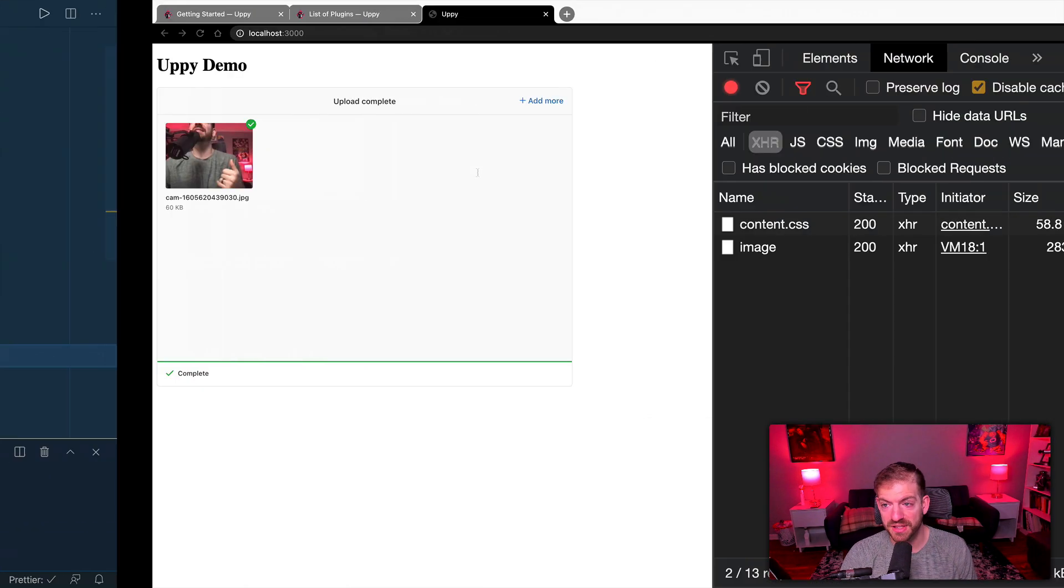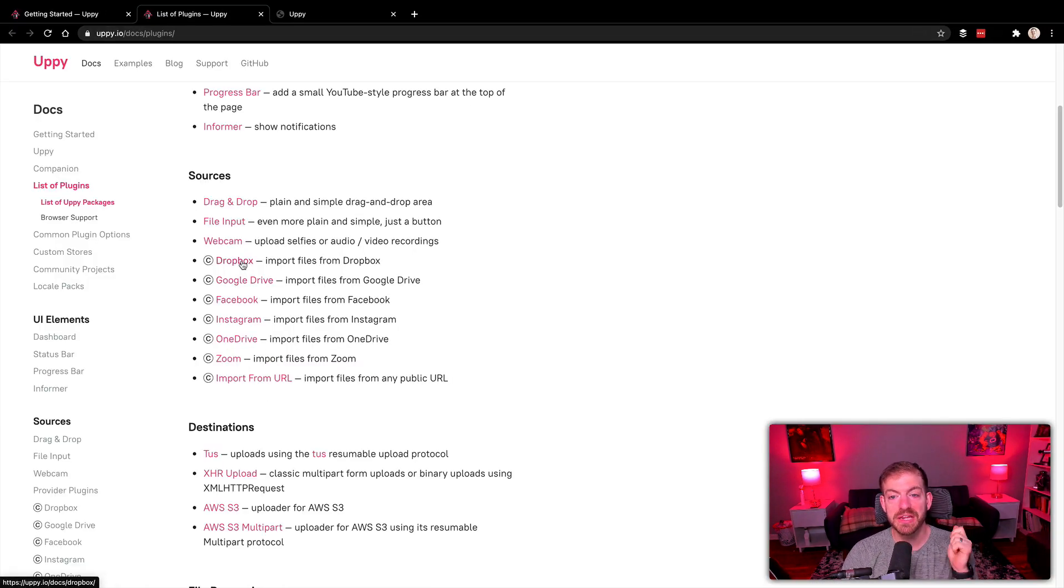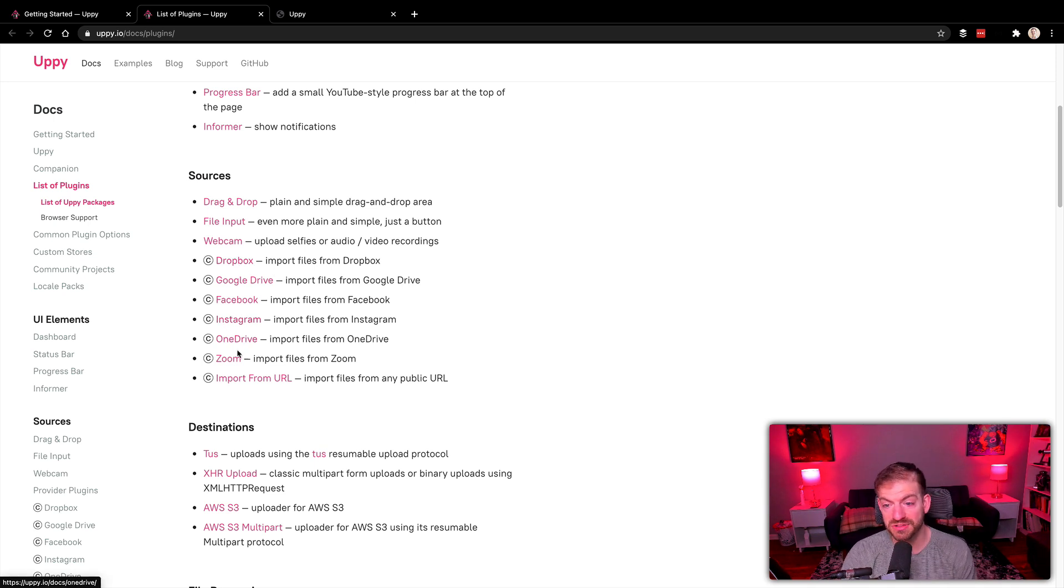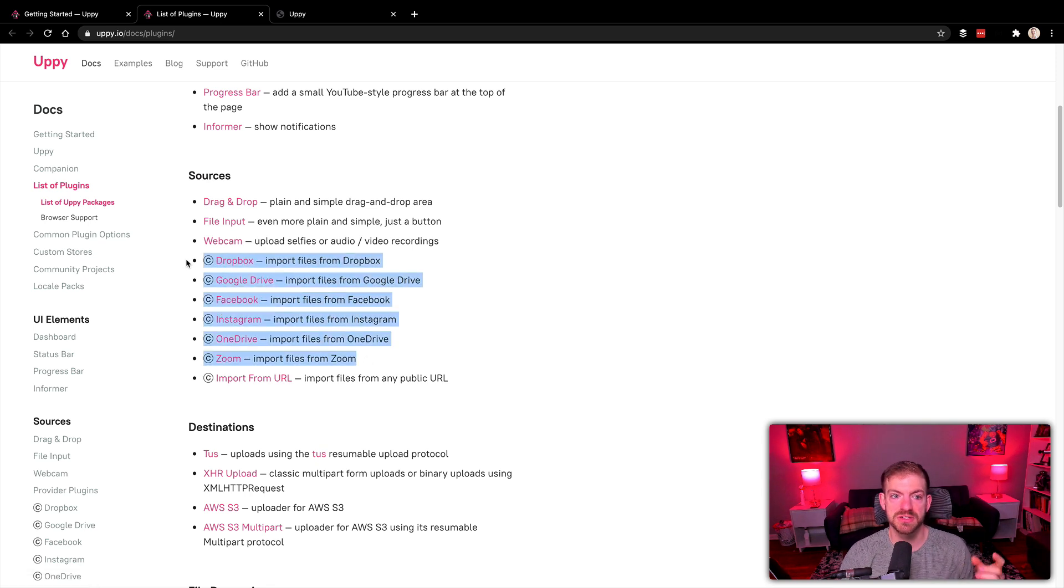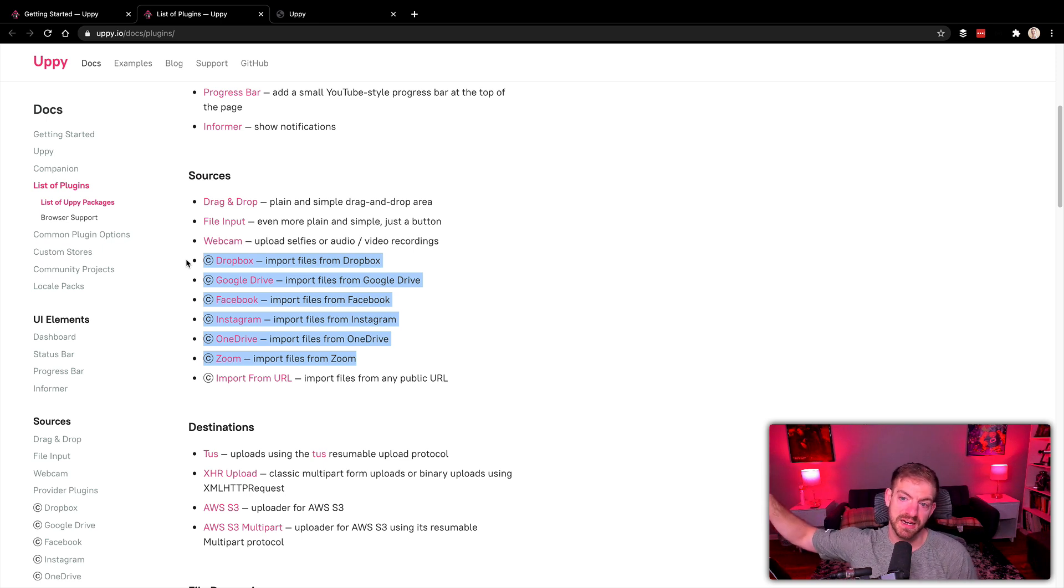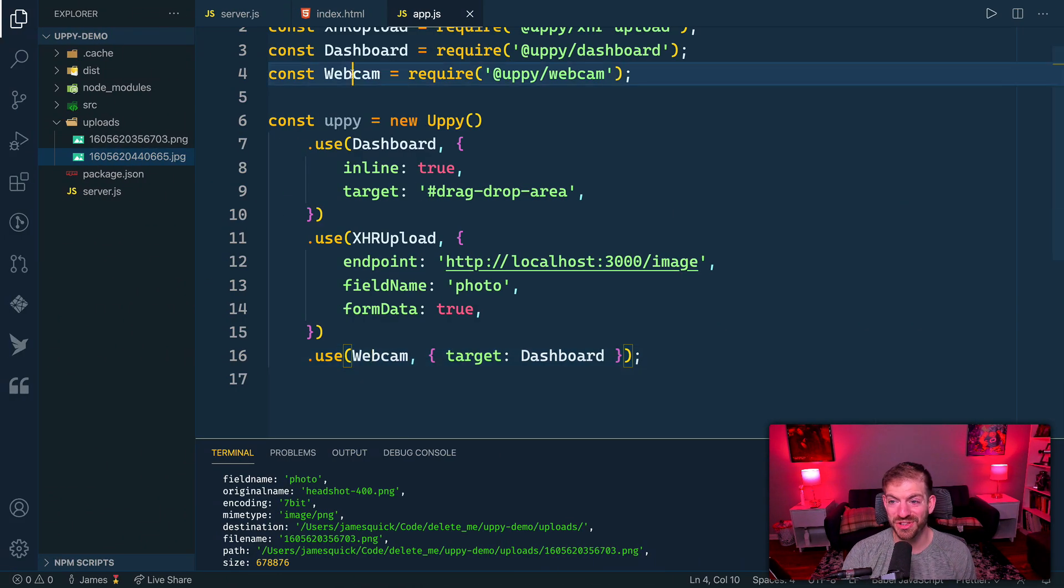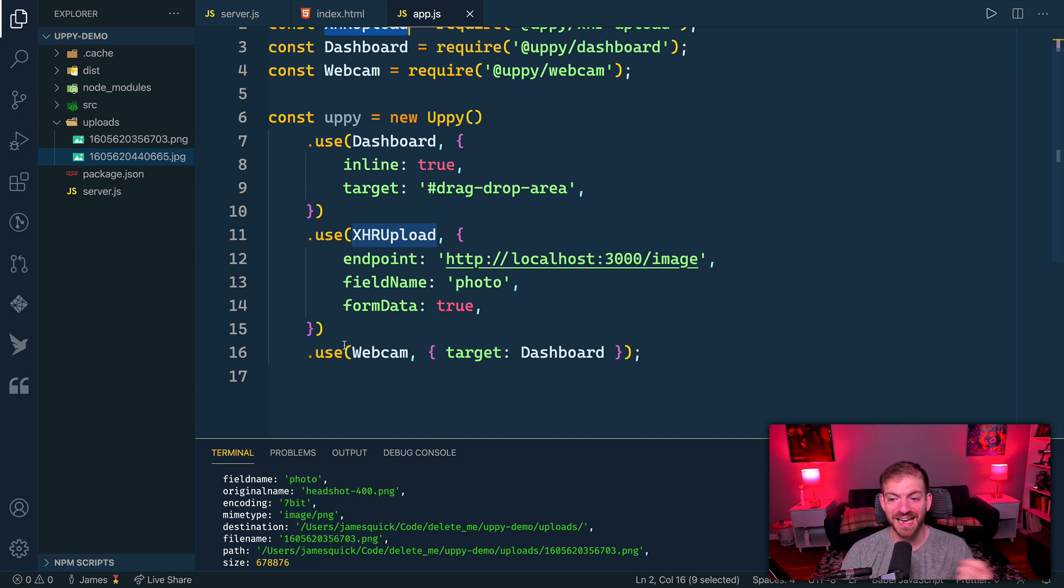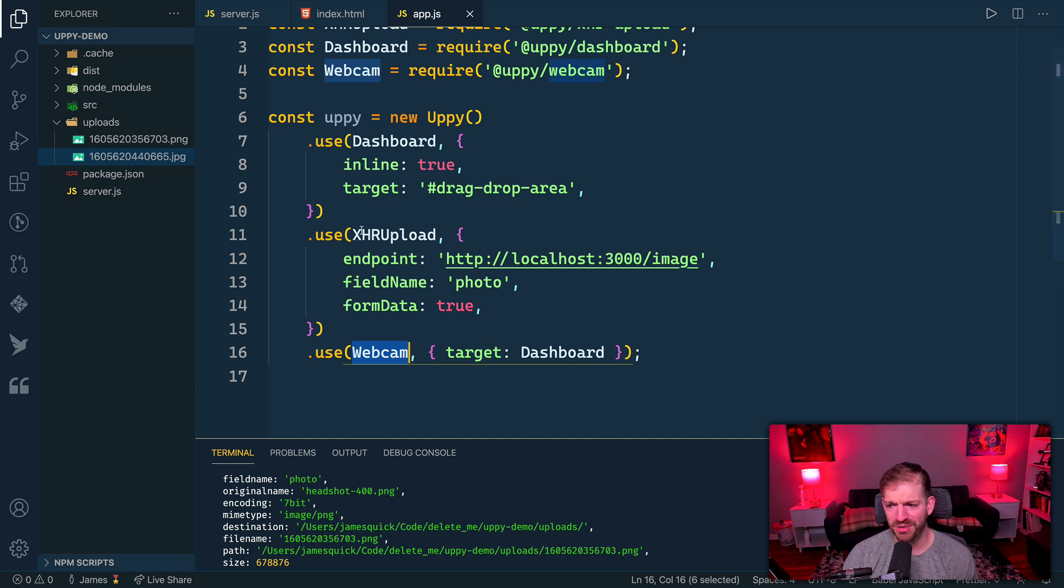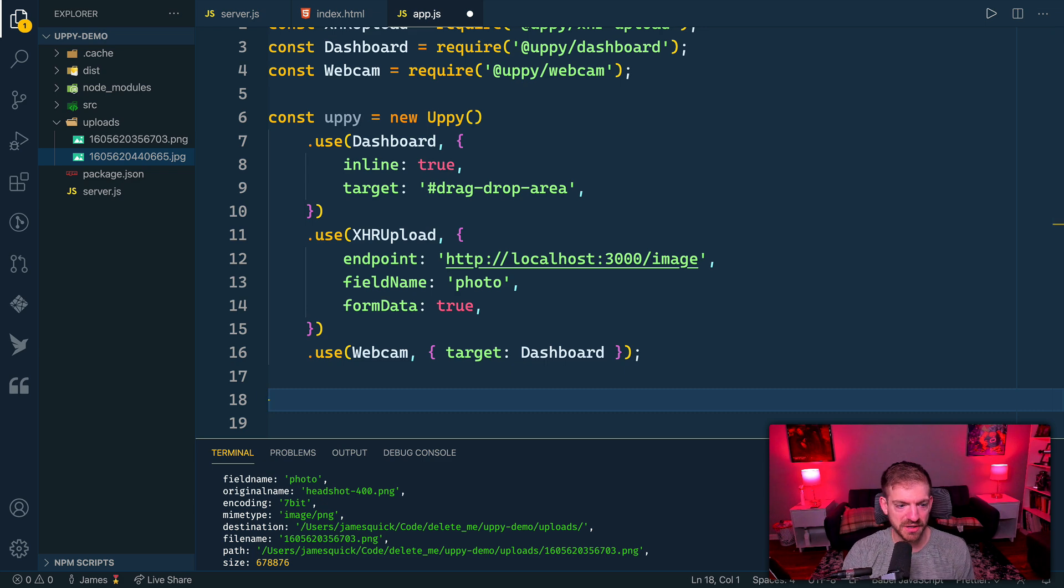The other thing that we won't get into all of these, but just to show you, here's all of the different sources you can get files from: Dropbox, Google Drive, Facebook, Instagram, OneDrive, Zoom, import from URL as well. The only reason I'm not really showing you these is just because you have to go and register basically an application client inside of those sources. Then it's as easy as pulling those in just like you would the webcam or the XHR upload. You import those things, and then you do a .use and you pass it and you say how you want to use it. Really pretty sweet, super powerful upload image widget here that you can set up really quickly.